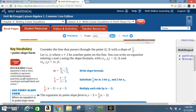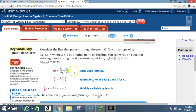Let (x, y), where x₁ = 2, be another point on the line. You can write an equation relating x and y using the slope formula with (x₁, y₁) = (2, 3) and (x₂, y₂) = (x, y). Write the slope formula: m = (y₂ − y₁) / (x₂ − x₁). Substitute one-half for m, 3 for y₁, and 2 for x₁.